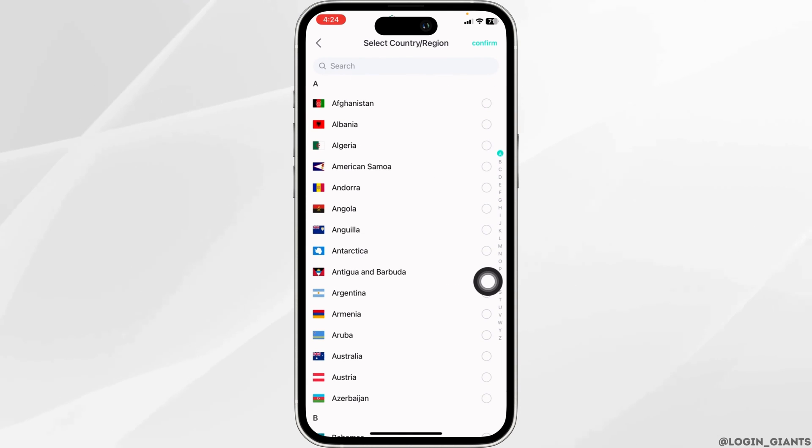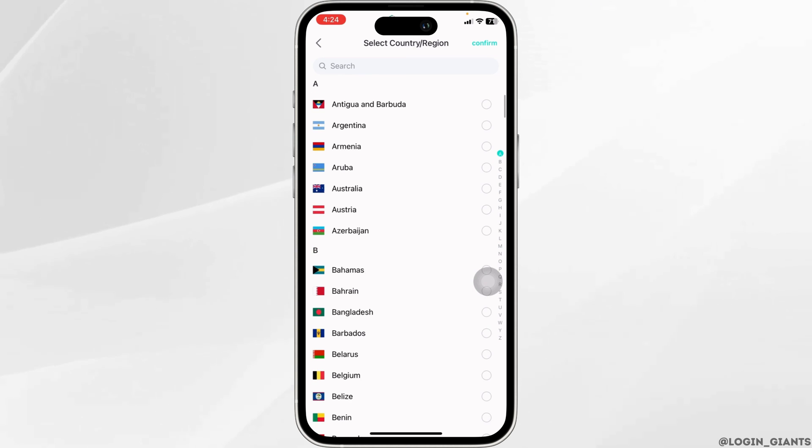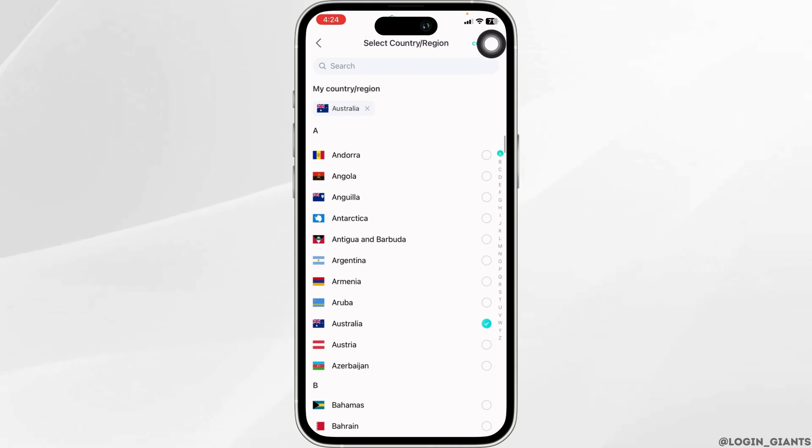Now from this page, you are able to select your country or region. Now go ahead and check in for the country that you want to set for your BegoLive account. Once you do that, click on the option of confirm.